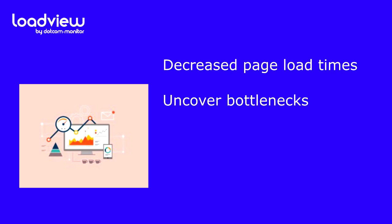Uncover bottlenecks. Load testing an application or site in the development phase can uncover common bottlenecks like CPU, memory, and network utilization, allowing developers to address these issues before pushing code or applications into production.